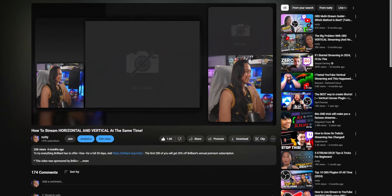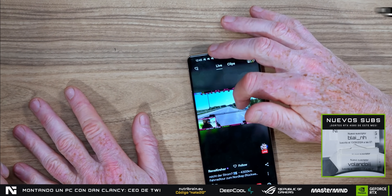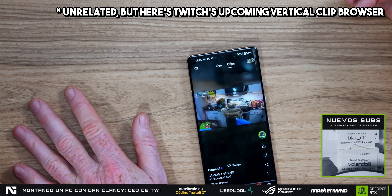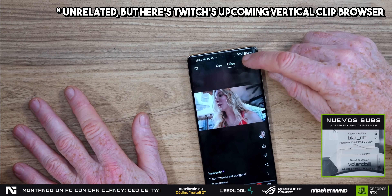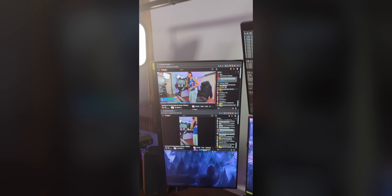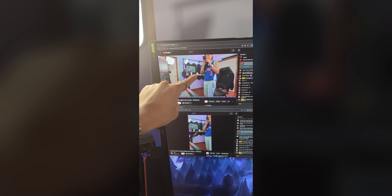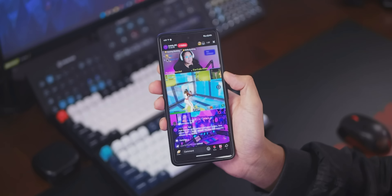I go into more detail in my ATEM Vertical videos, so if you're confused about how that setup process works, go watch that video and then subscribe — I've got tons of videos about streaming. Speaking of vertical streaming, something very exciting seems to be happening at Twitch. It looks like they're planning to support vertical streams soon, so hopefully you'll be able to stream in both vertical and horizontal formats at the same time.